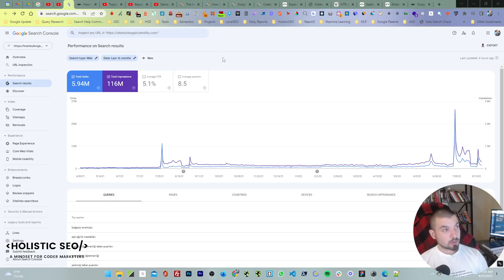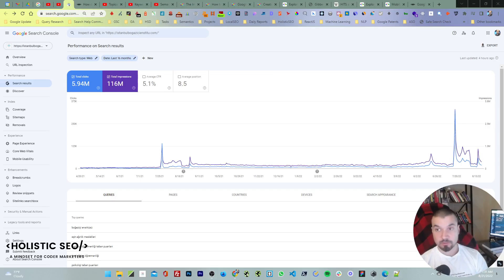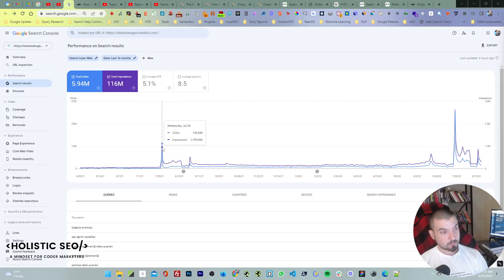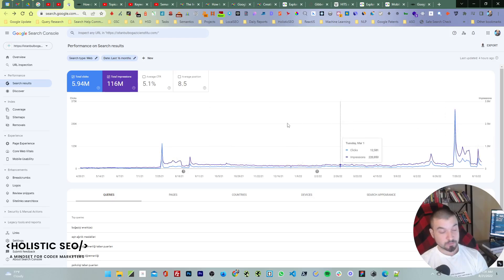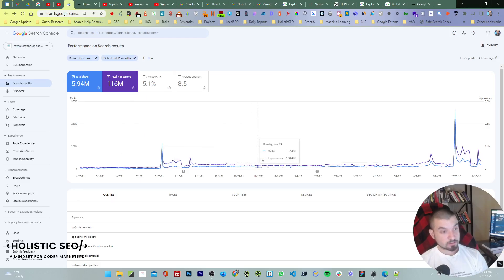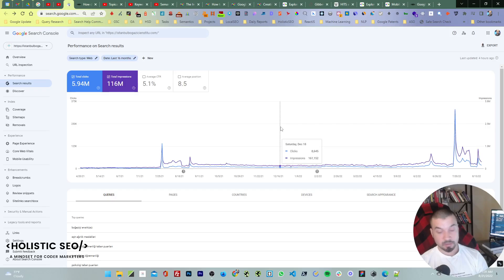I wanted to share a ranking situation with you by explaining the search engine trust concept, and at the same time I will try to explain the importance of historical data for a search engine. Before diving into this graph and explaining the jump in traffic and impressions, and despite not publishing new content, why does this one rank way much higher than this one, and why doesn't regular traffic come back to the previous state?